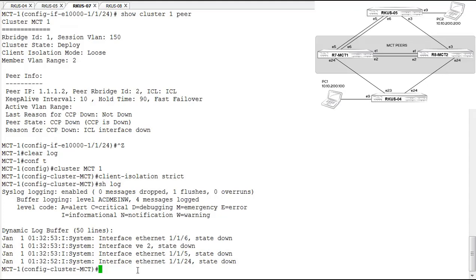Looking at our log, all interfaces went down, bringing down the VE because there are no active interfaces in VLAN 2. Client isolation strict means: if I'm isolated from my MCT peer and don't know its state, I shut down all client ports — I'd rather not forward traffic than forward incorrectly. This might be something you want in your environment. There is something to correct this: a Keepalive VLAN, which we'll configure shortly. For now we'll keep client isolation mode strict and go configure the second MCT peer.